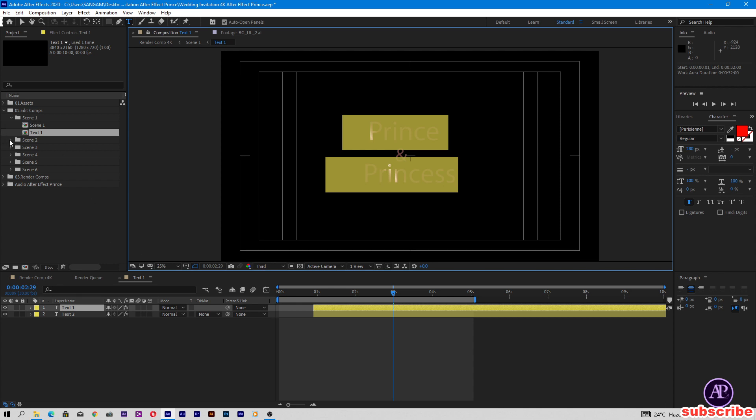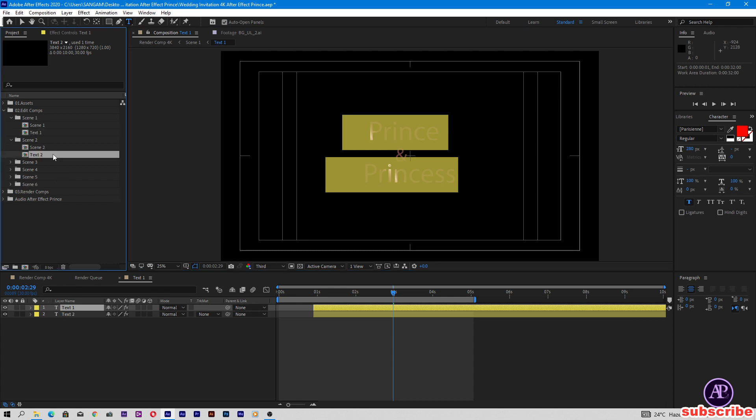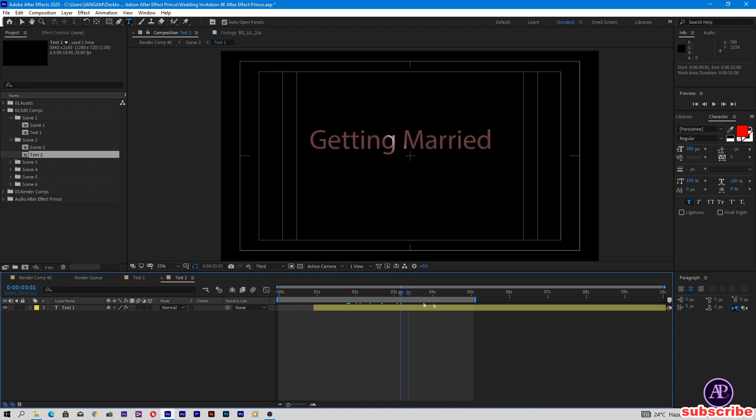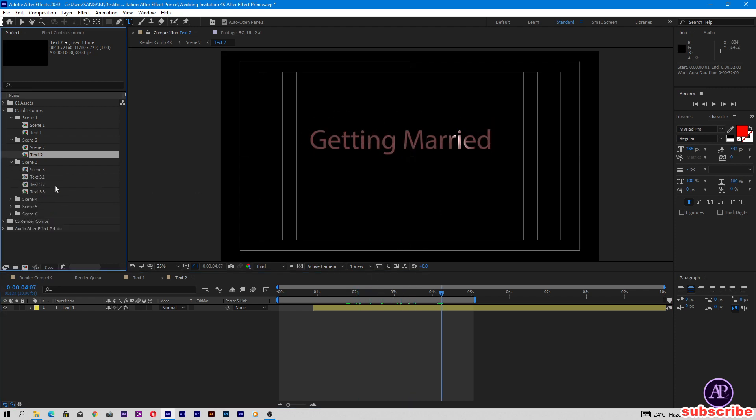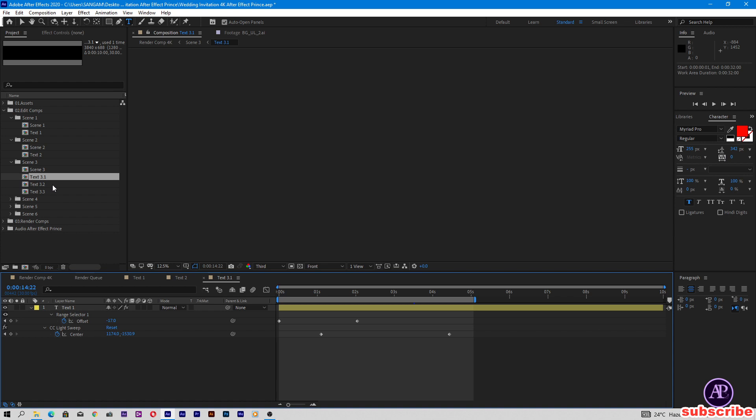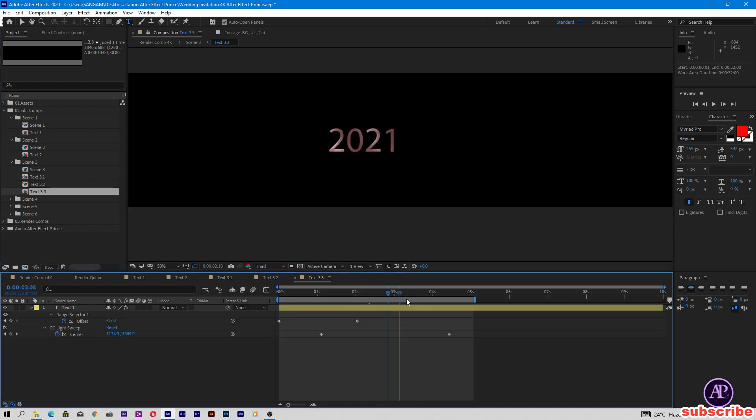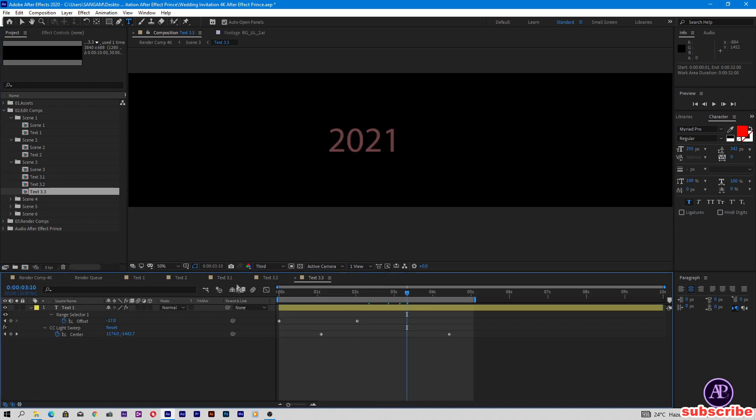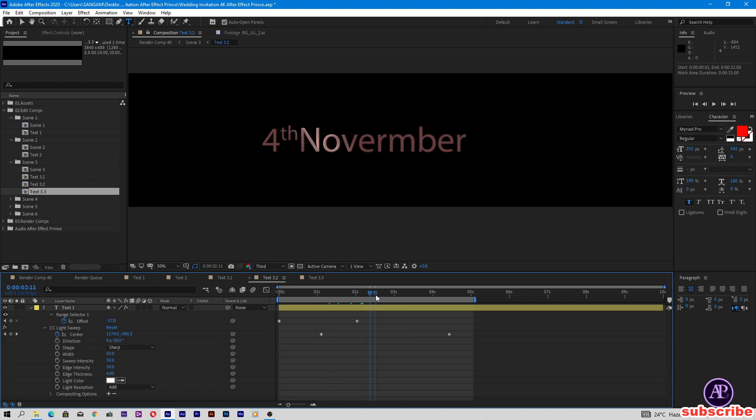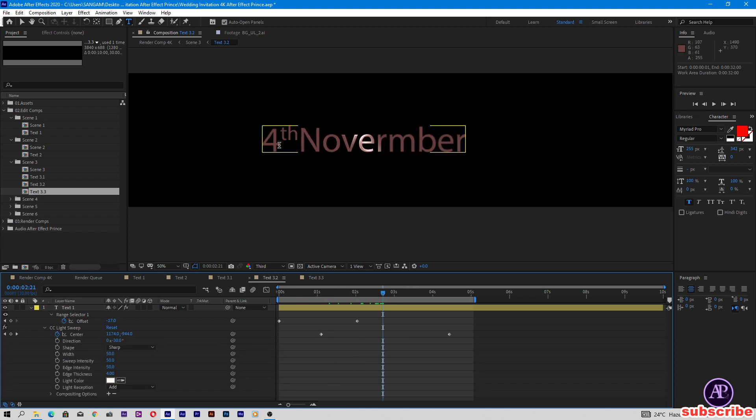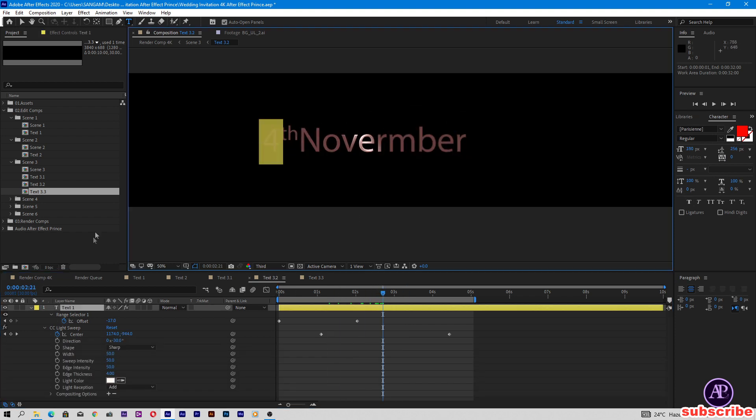Open the second scene folder, text 2, getting married. Scene 3-1, 3-2, and 3-3. Change the date here.